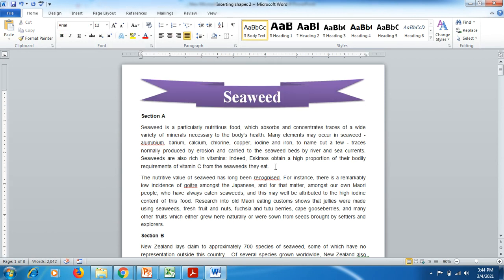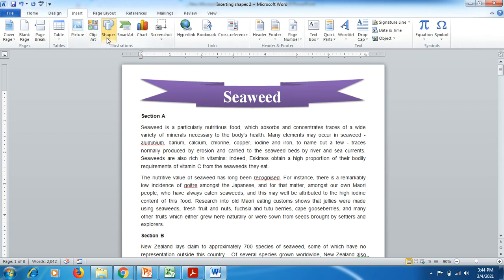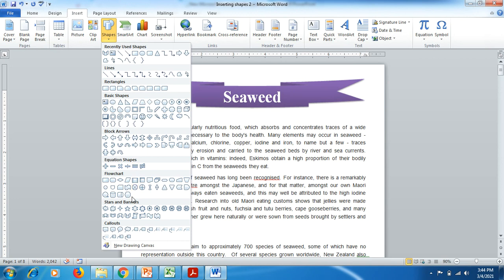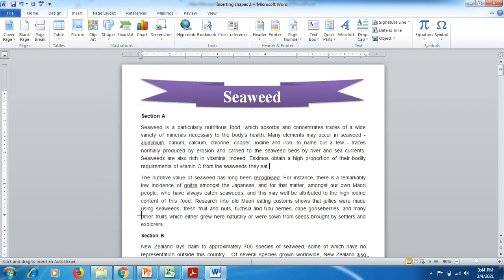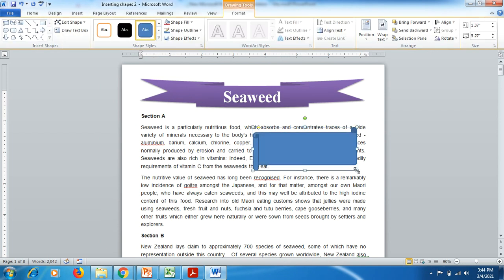Friends, I would like to add a shape after the first paragraph. I click after the first paragraph, go to the Insert tab, then click on Shapes. This time I would like to add a horizontal icon, so I draw it like this.